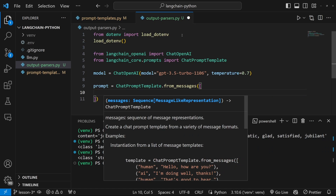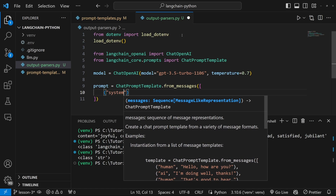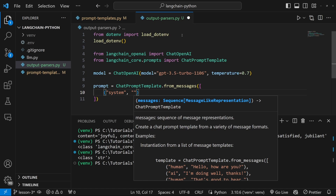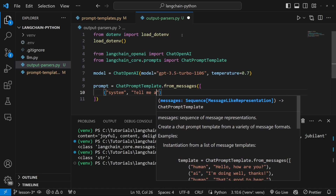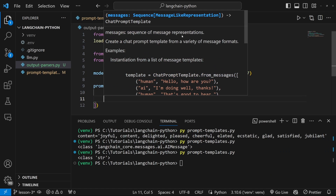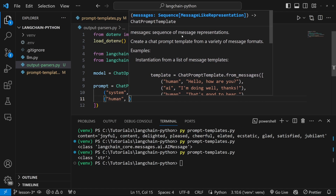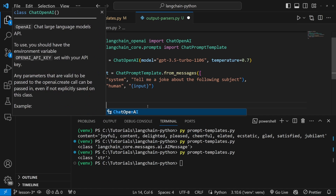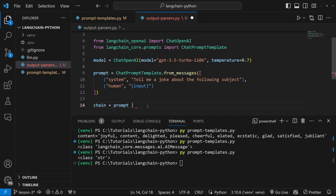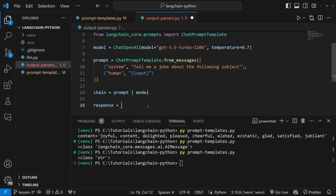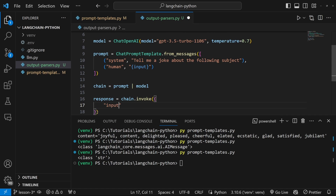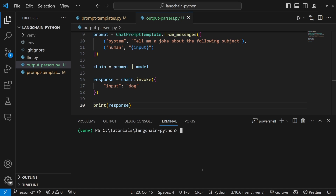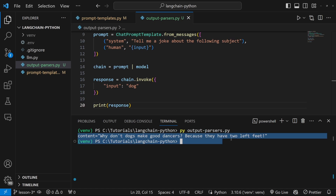Let's set the temperature to 0.7. And let's set our prompt equal to ChatPromptTemplate.from_messages, which accepts a list of tuples. The first being the system message with a value like 'tell me a joke about the following subject', and then the human message, which is simply a variable called input. Then let's create our chain as prompt pipe model, set response equal to chain.invoke passing a value of input equal to 'dog'. This is the same scenario from the previous video, and when we run it we get this AI message object back.